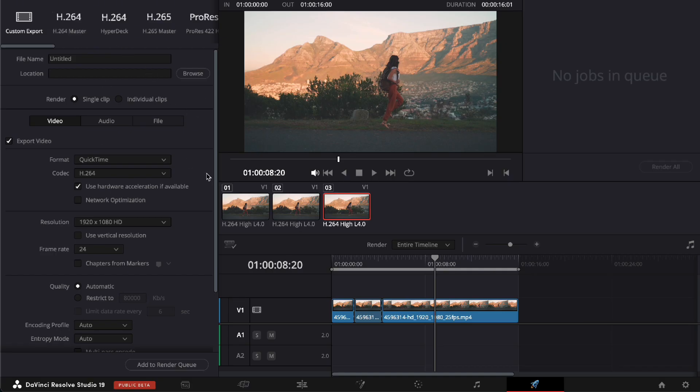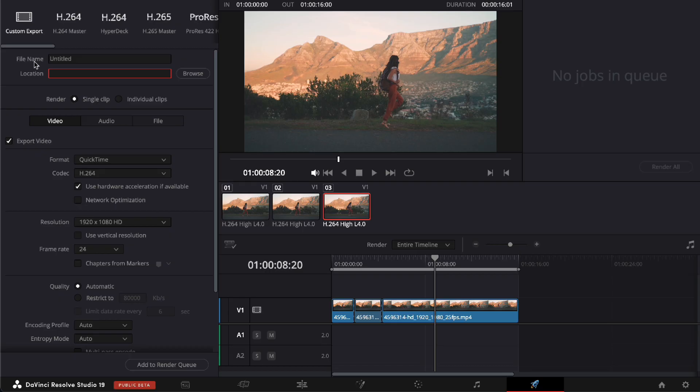So to actually change your project location in DaVinci Resolve, it's the simplest thing to do. All you have to do is place the file name first. So we're going to do Tester, as you can see right here.